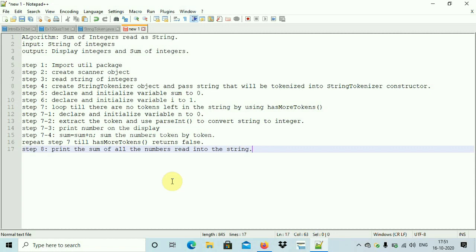The first thing you need to do is import the util package, for two reasons: the first is you need the Scanner class, and the second is the StringTokenizer class. Both classes are in the util package, so you need to import the util package.